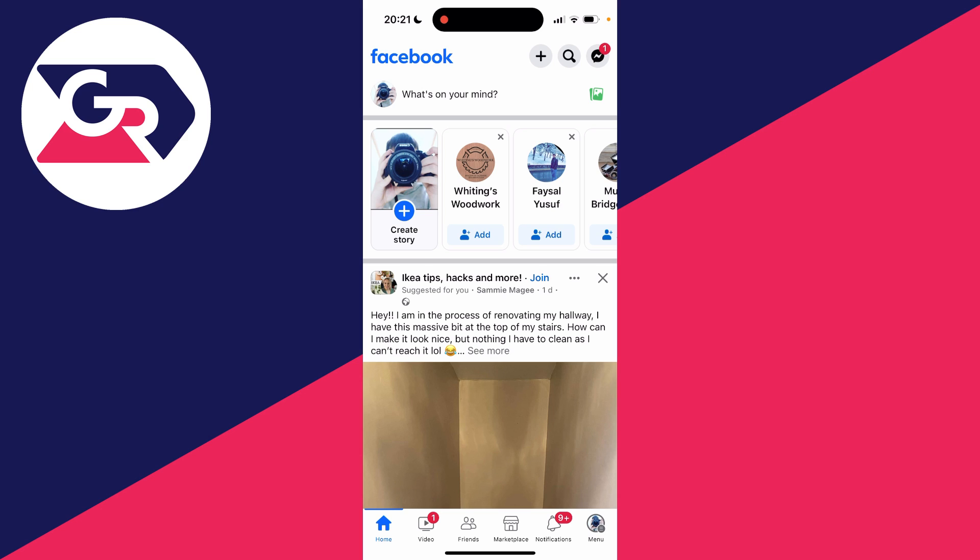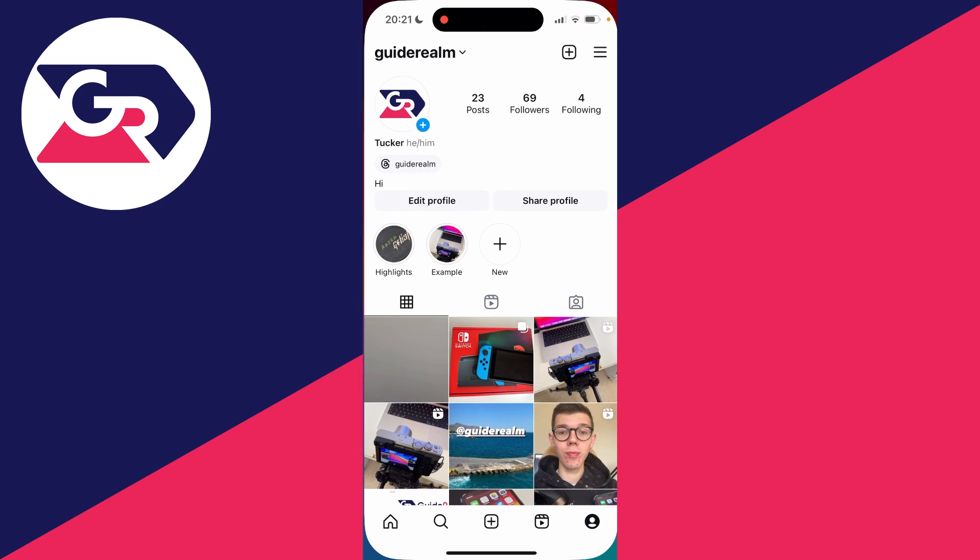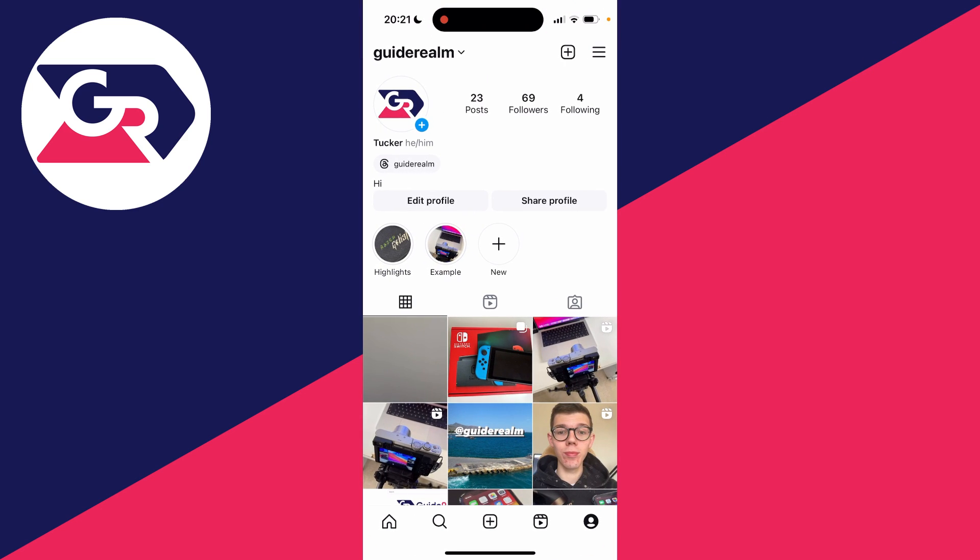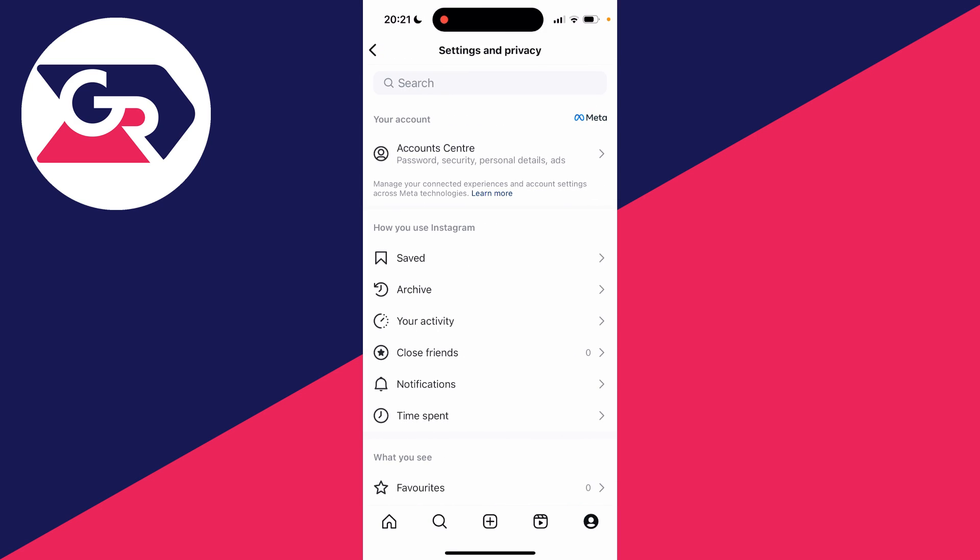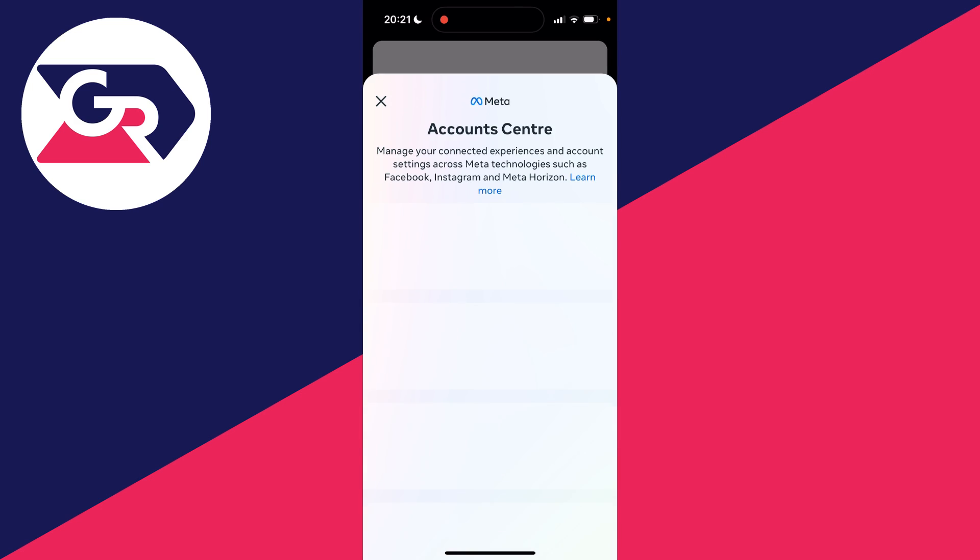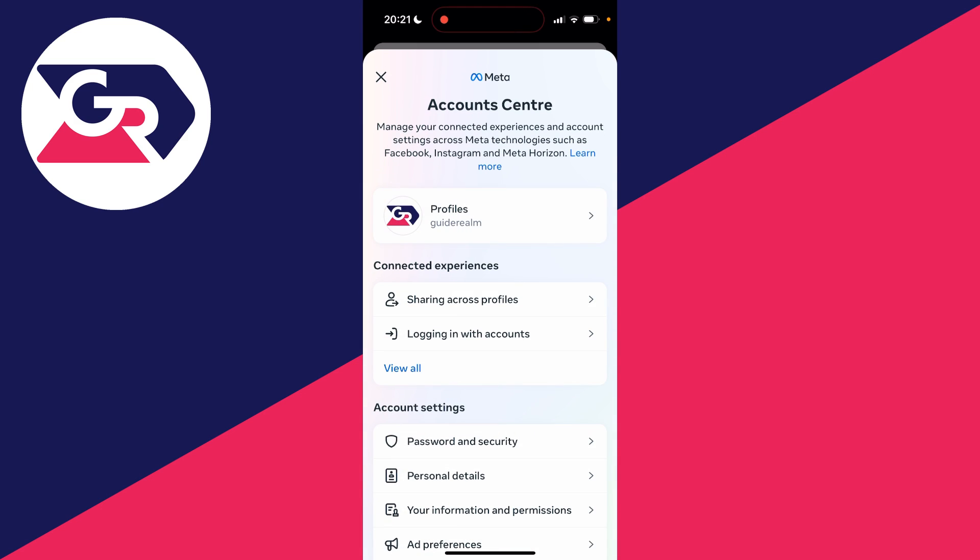So what you need to do is head over to Instagram. If you don't already have an account go and create one, and then come to your profile page and click on the three bars in the top right and click on account center.